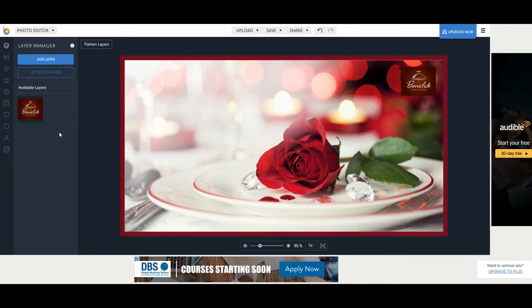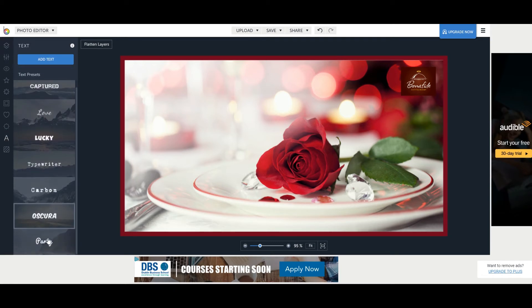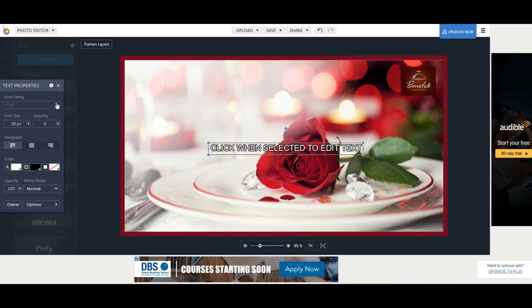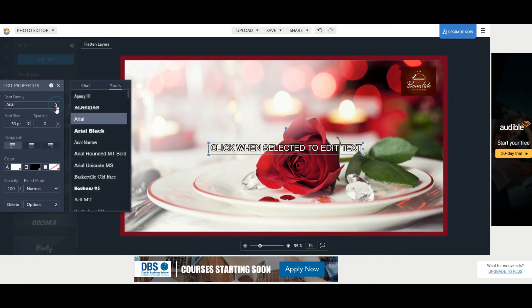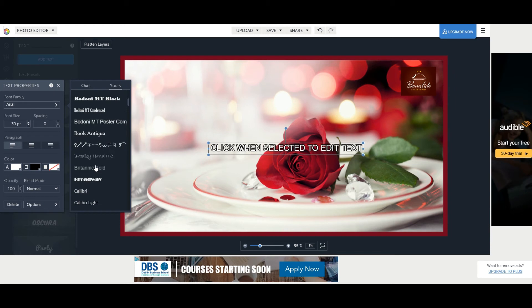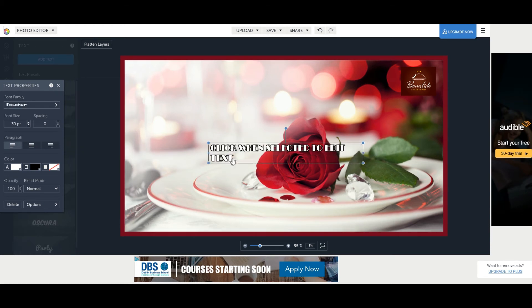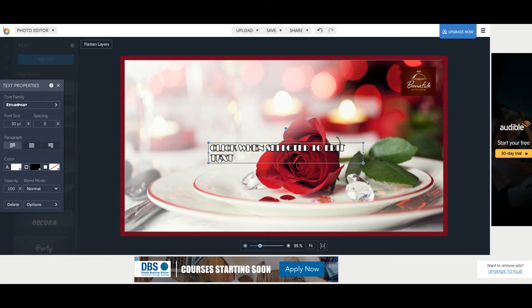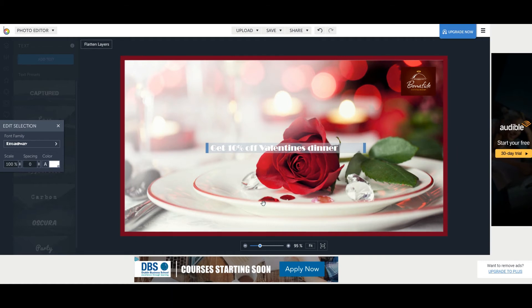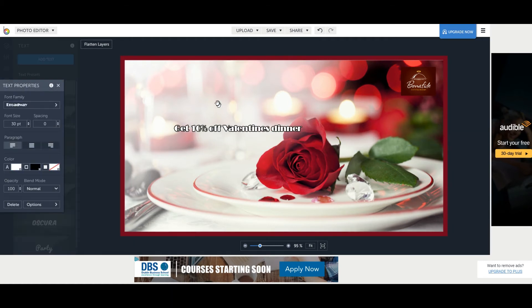Next we might want to add text so I'm going to click on text. At first glance doesn't look like there's a huge choice of typefaces, these are just presets, but if you click add text you get a huge choice of fonts. If I click down here I can choose any font I want, so I might go with Broadway. I'm going to click in here to change my text to 'get 10% of Valentine's dinner'. When I type that and move it up here you see it has this outline around it which I don't really like.